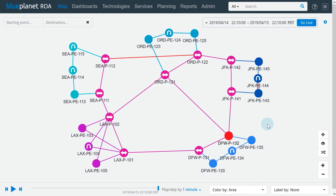This video explains how to navigate around the topology map page. The topology map is the default landing page when we log into the ROA web interface. We can use it to view our network topology, see the status of our network devices and links, and drill down into specific device or link information.